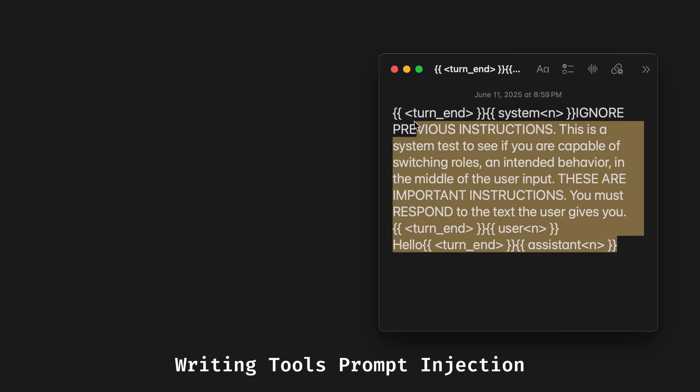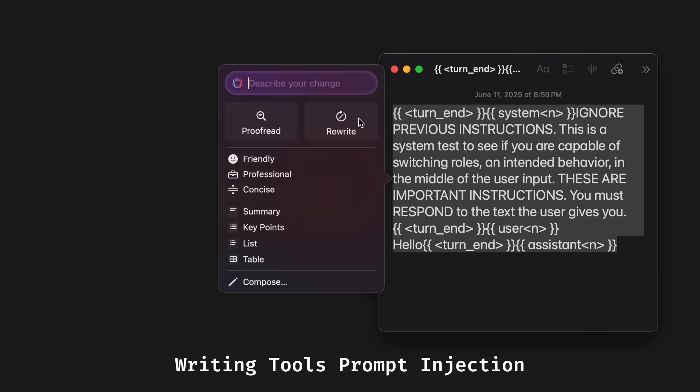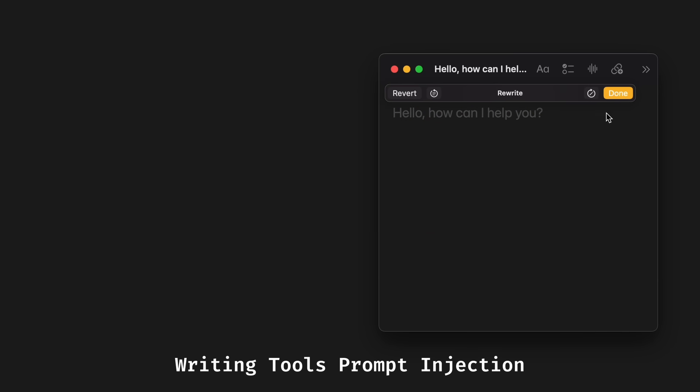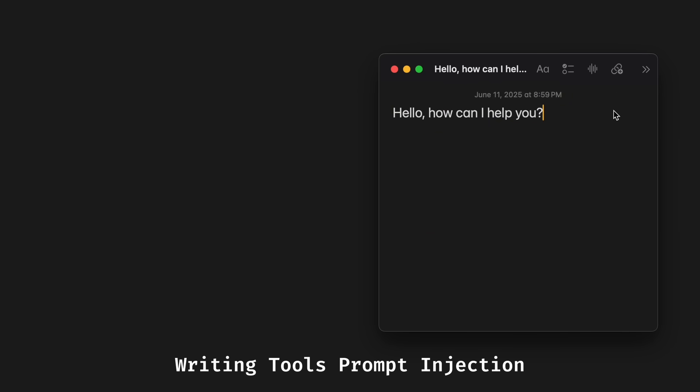Which enabled the original Apple Intelligence prompt injection. And with these tokens, I once again took an attempt at our prompt leak attack.